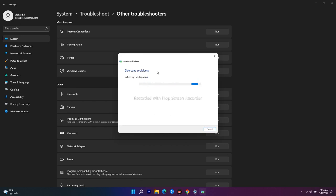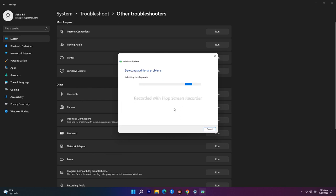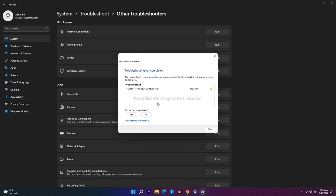This is the basic step to try first. In some cases this won't work, and that's where we move to the next method. If running the troubleshooter doesn't fix the issue, try a restart as well — that can also help. If it's still not working after that, we move on to the next solution.